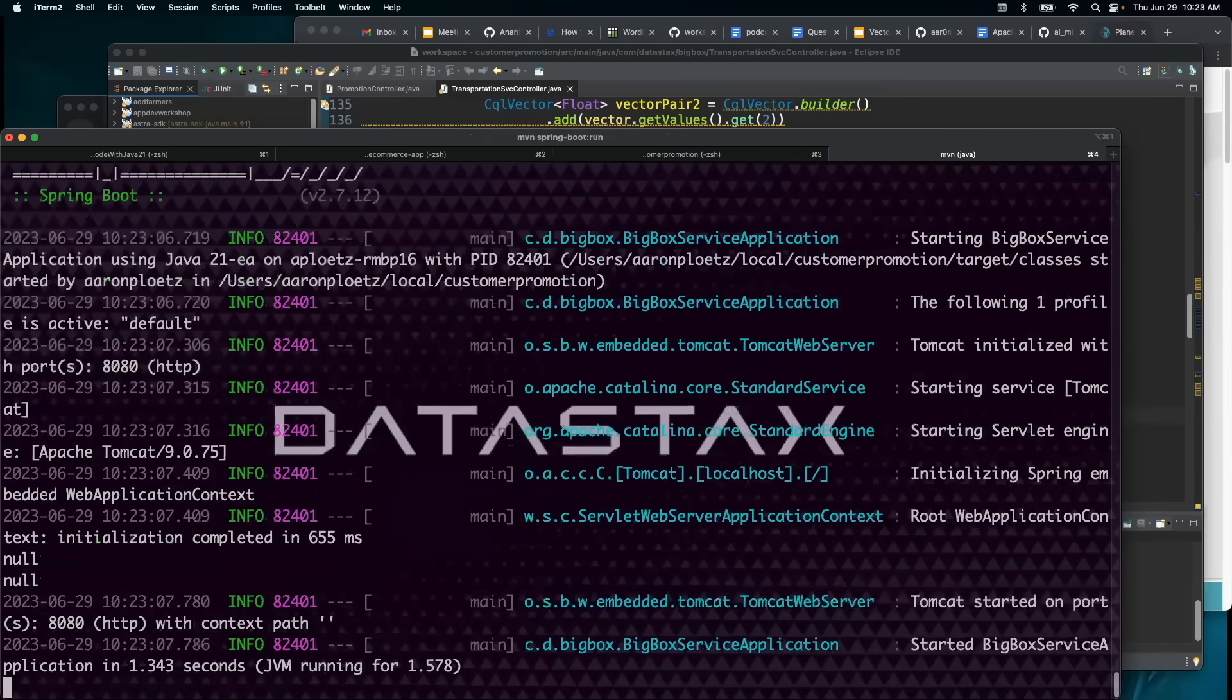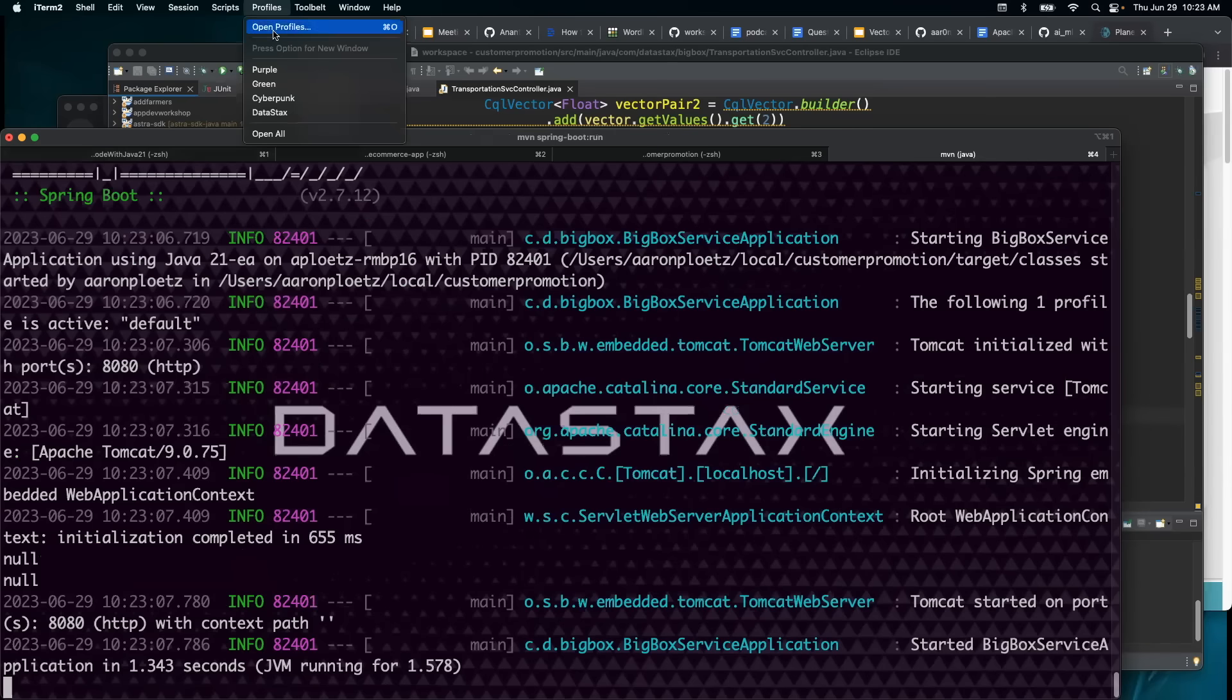Let's go ahead and start our Spring Boot app. There we go. That's running.